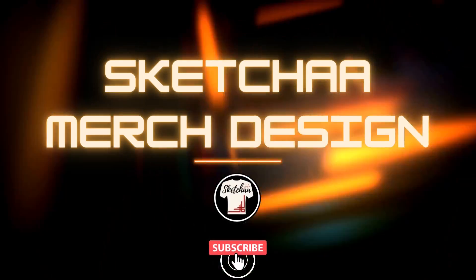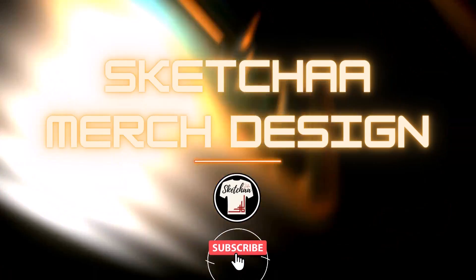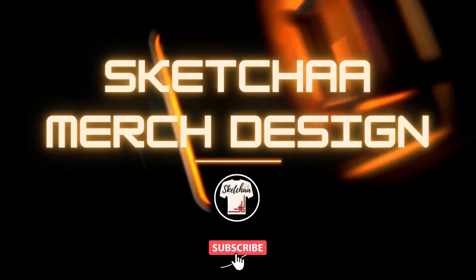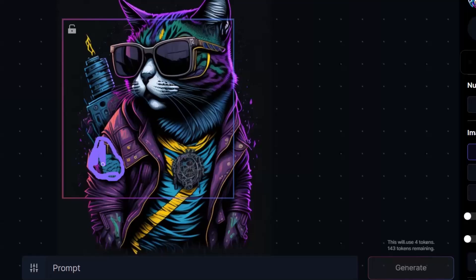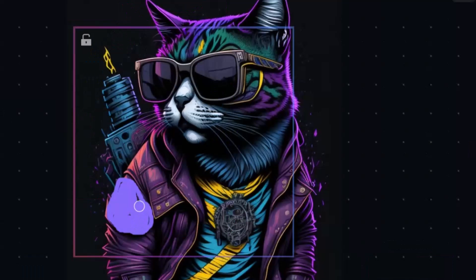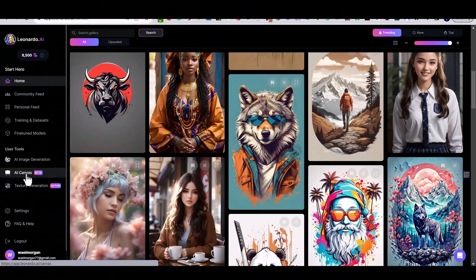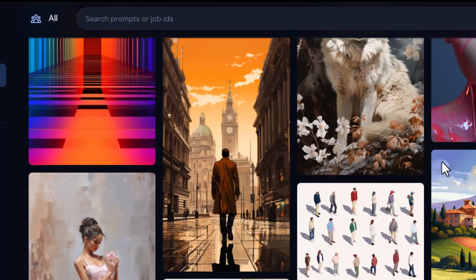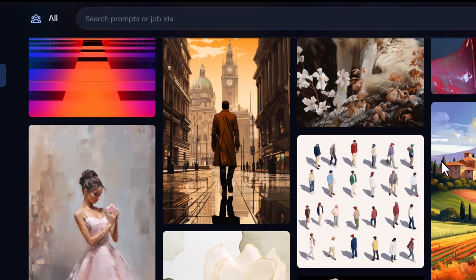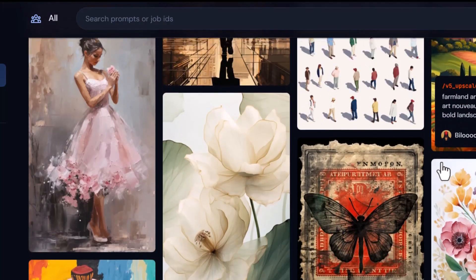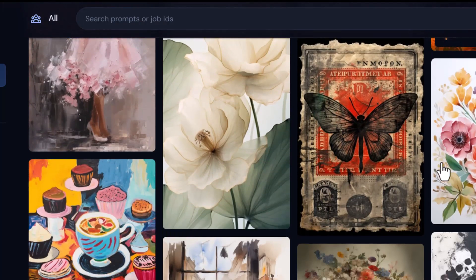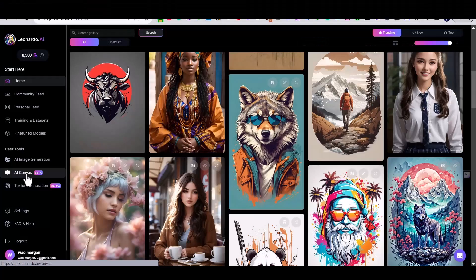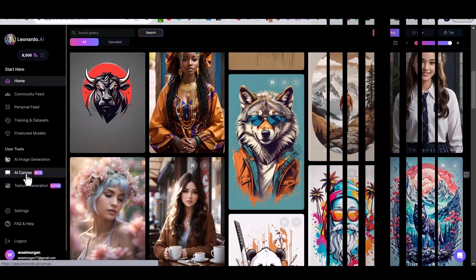Hey, Waell Morgan here from Sketch A Merch Design. In this video I'm going to show you how you can edit your generated AI images using Leonardo AI, and this method works on any AI generated image even if you have generated the image outside of Leonardo AI itself.